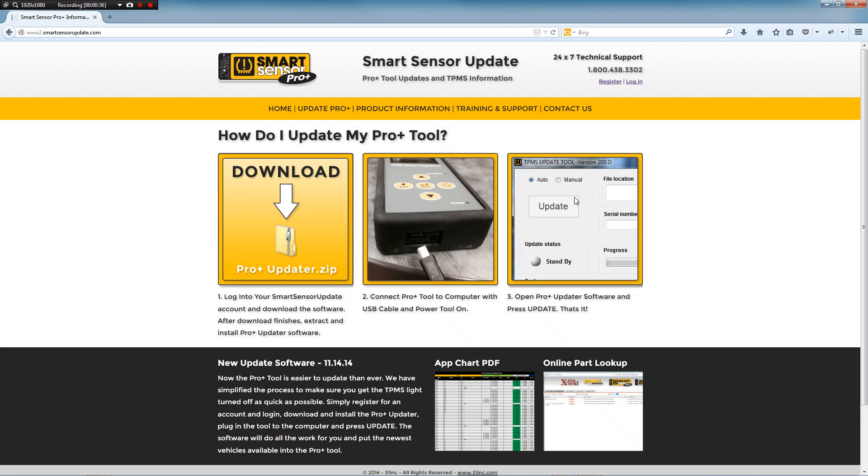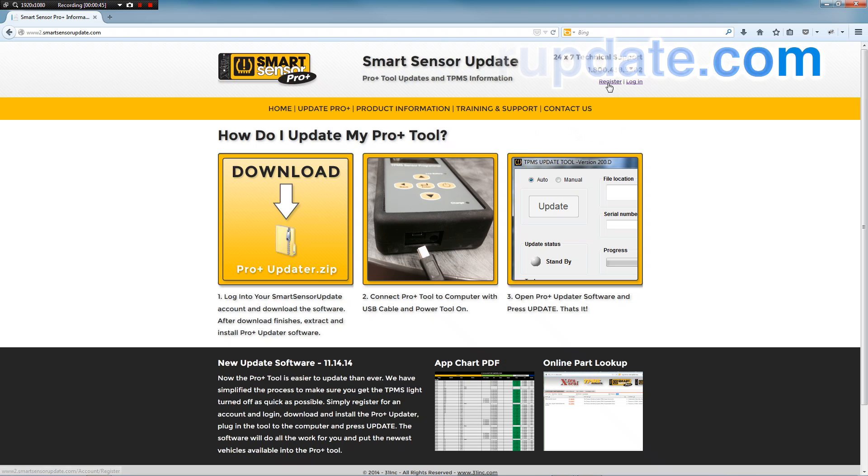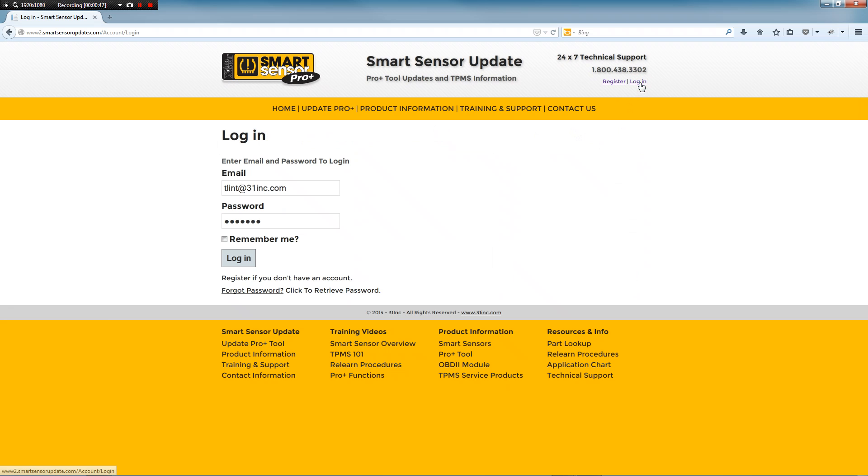We'll start off by opening up your internet browser. So we're going to go to the home page which is smartsensorupdate.com and either log in or register if you don't have an account. I have an account, I'm going to go ahead and log in.